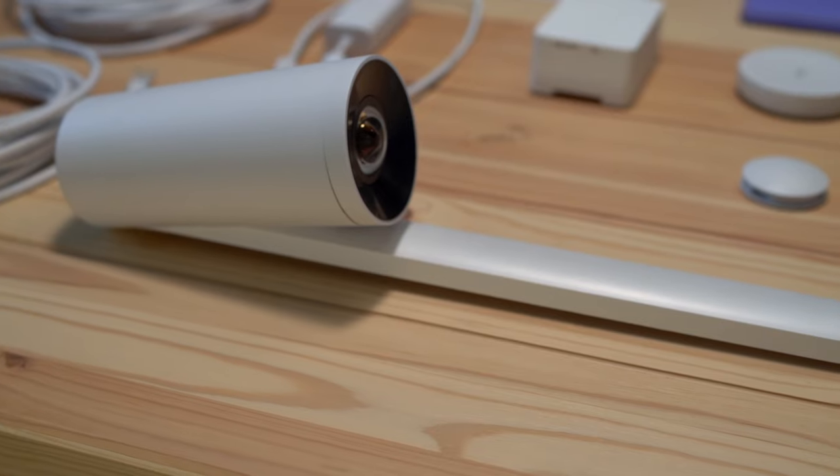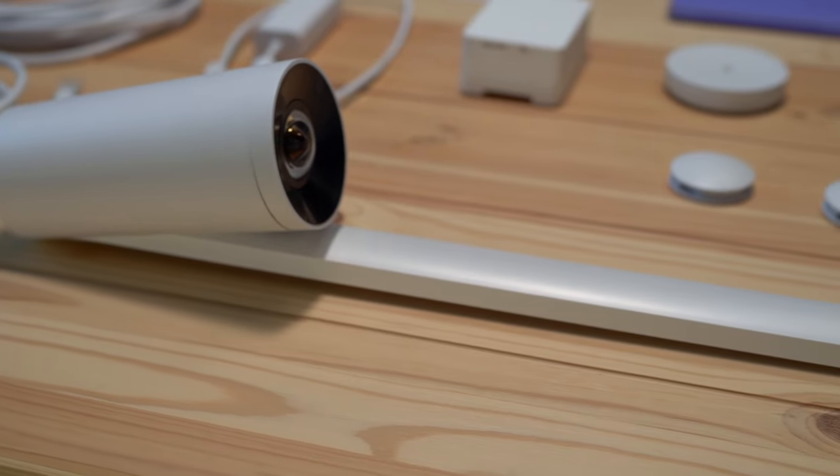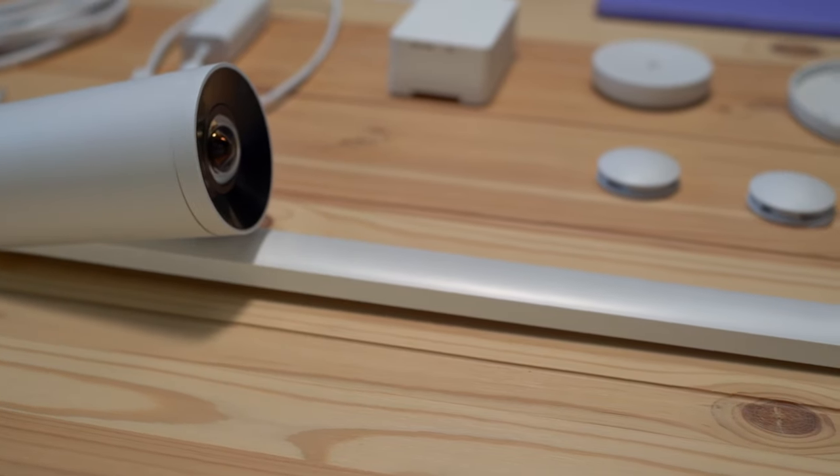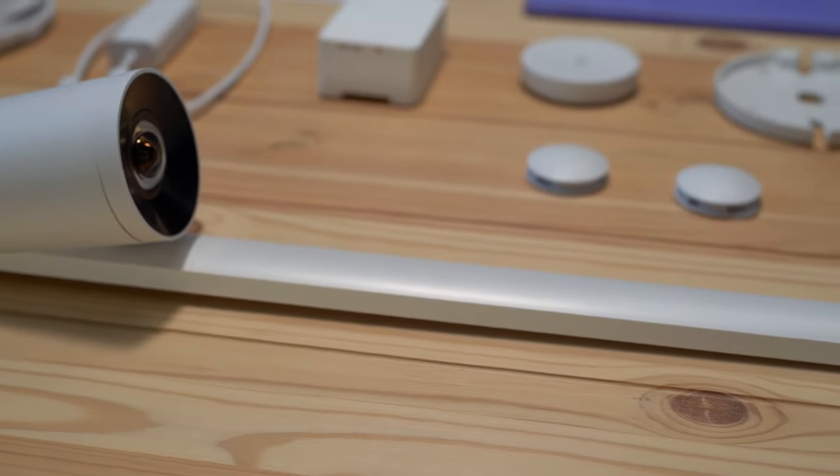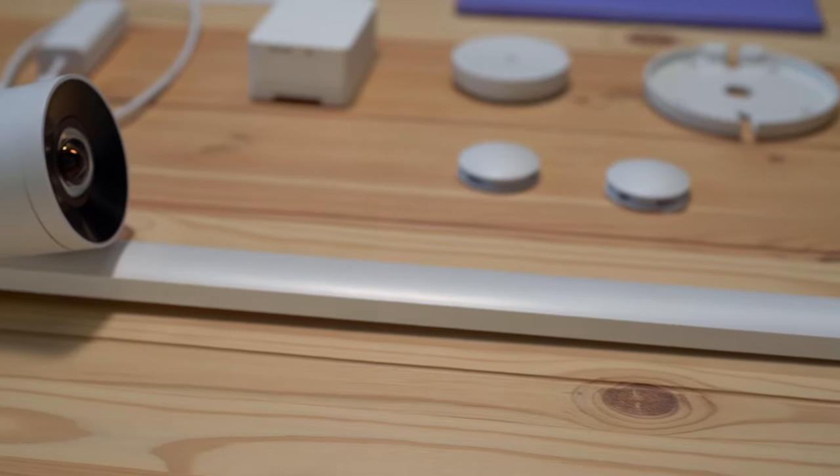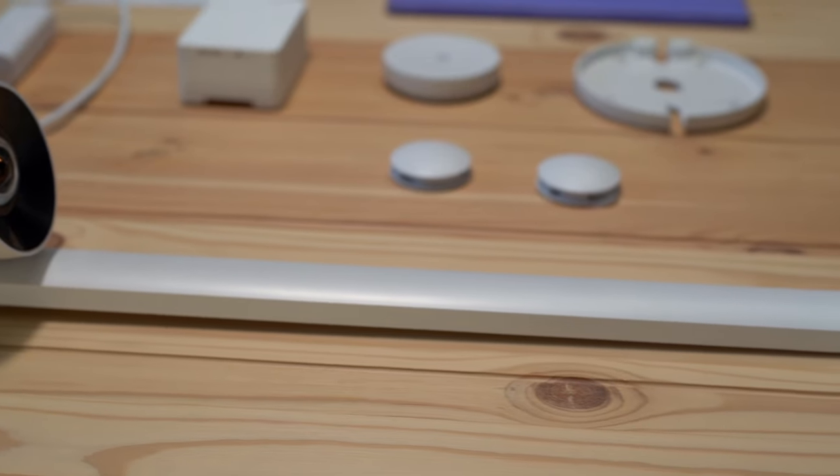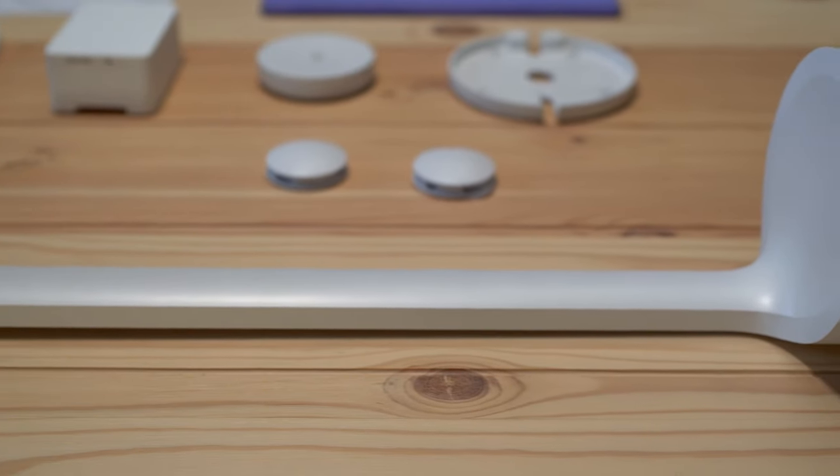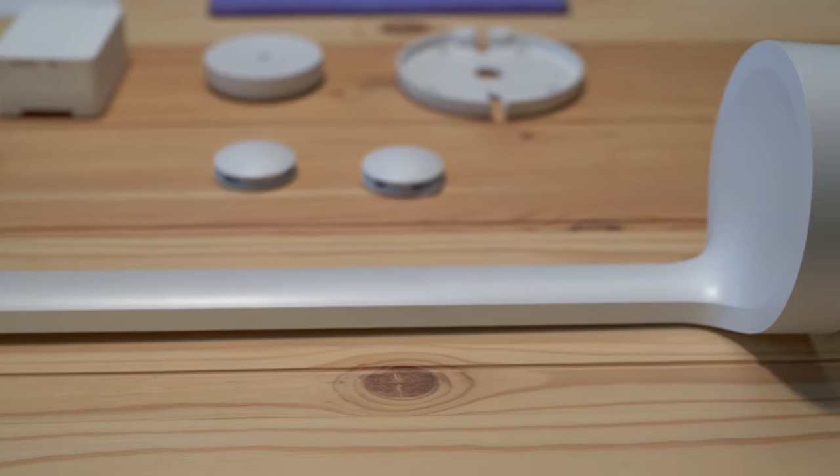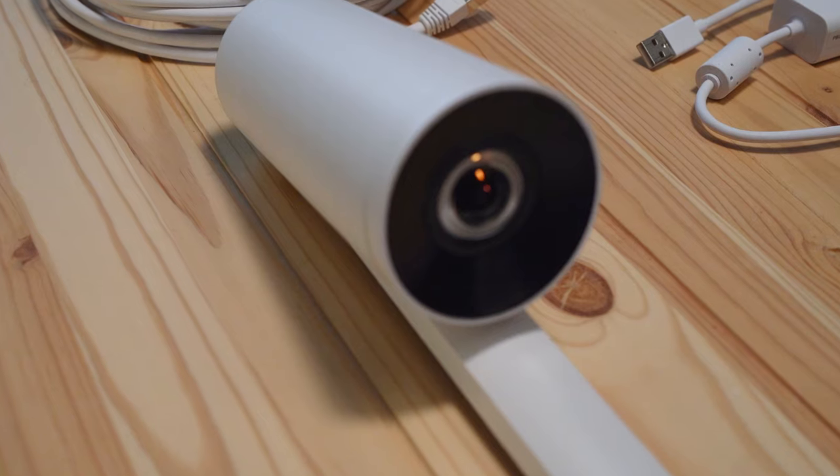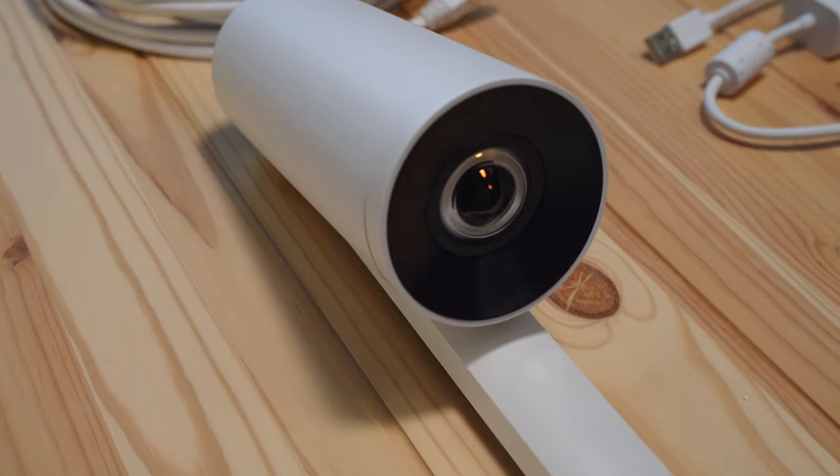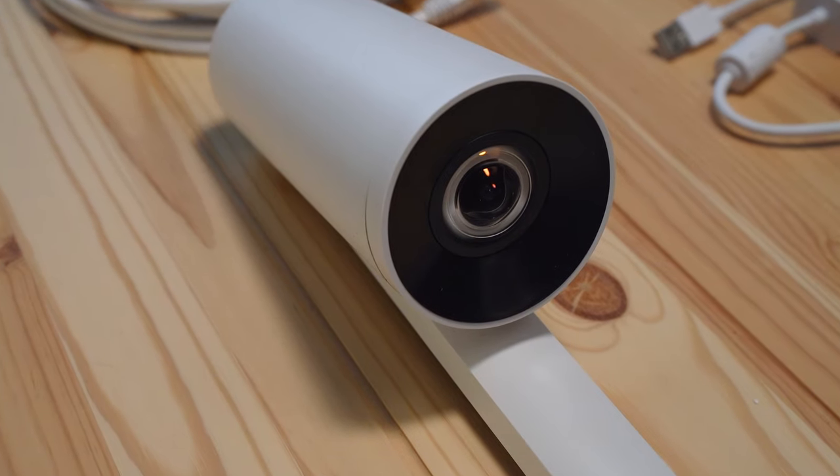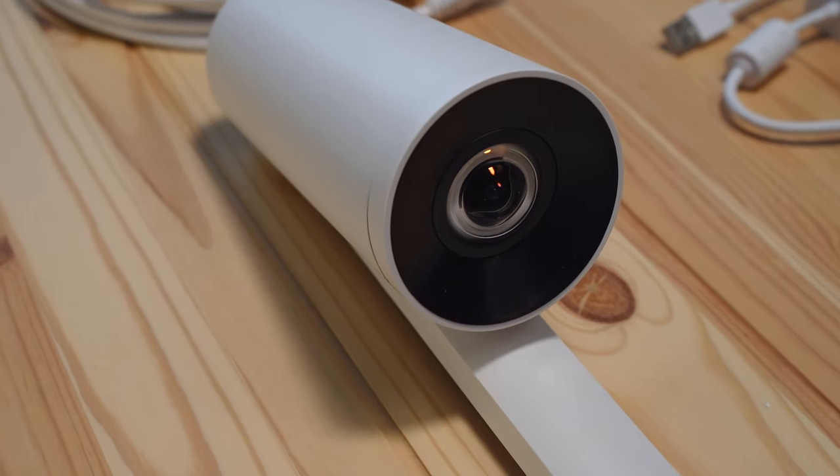So first things first, there is the Logitech Scribe, an AI-powered whiteboard camera for remote collaboration and hybrid workforces. Now this is a purpose-built camera, and you can see it's aesthetically pleasing, and it is designed for this job.